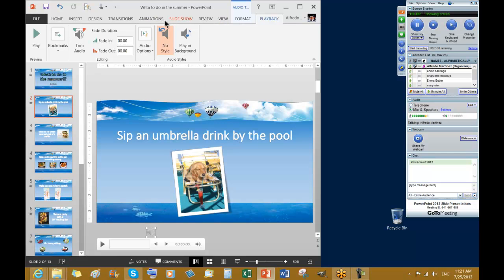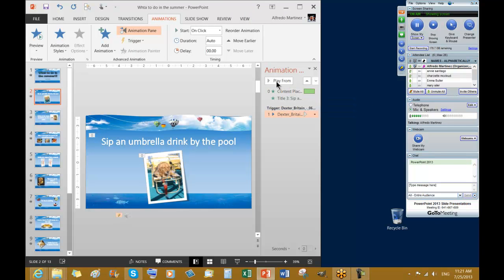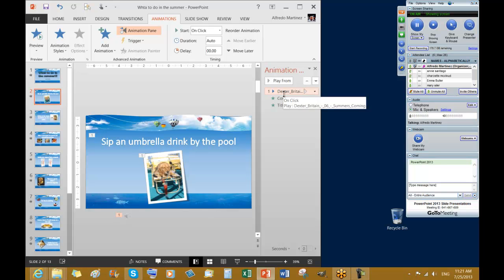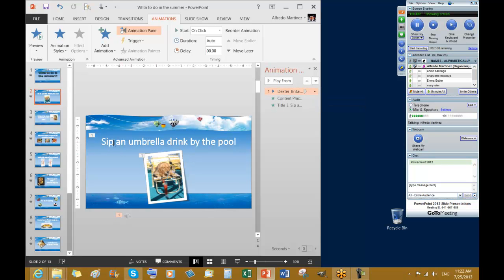We are going to open the Animation Pane, because the audio is going to go in first place. I'm going to bring the audio to be in first place — before we have the text and picture animation. Move earlier, all the way up.